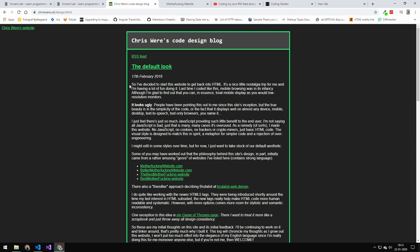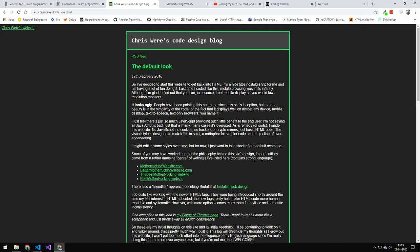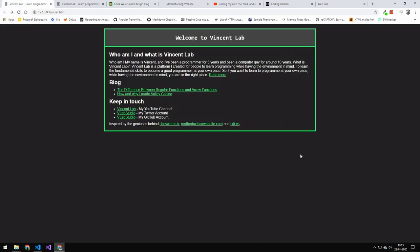If you read his site, he explains why he decided to go back to basic HTML and CSS. We'll leave the link below, but some of the main things he highlights are text-to-speech, text-only browsers, low internet connection, and easy usability.